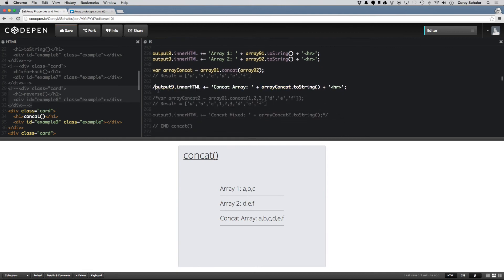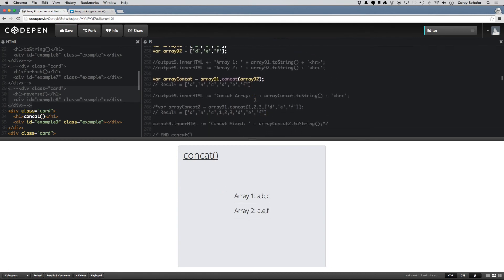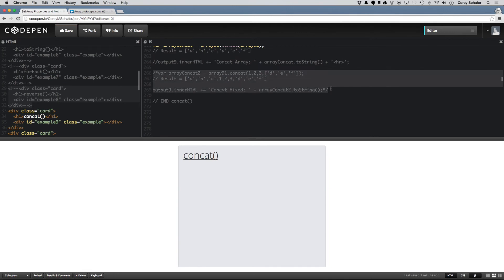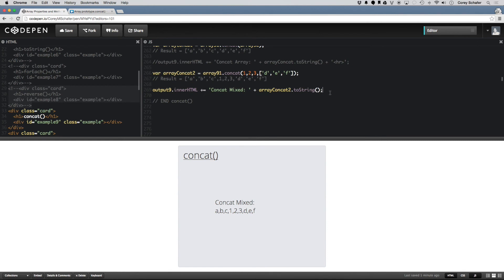You don't only need to send in arrays as parameters for concat — you can also use mixed parameters. For example, arrayConcat2 is our ABC array concatenated with the numbers 1, 2, 3, and then for the fourth parameter an array of D, E, and F. Whenever I output this to the screen, it still takes all those values and concatenates them into one single array — in JavaScript, one big array with all those values put together like that.